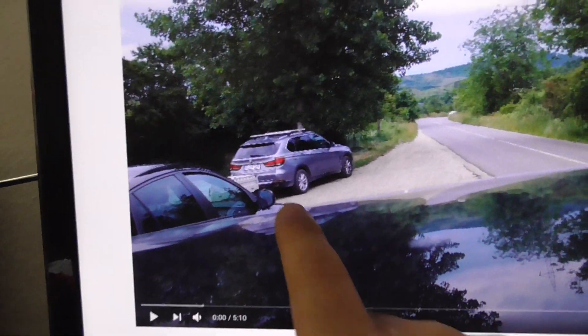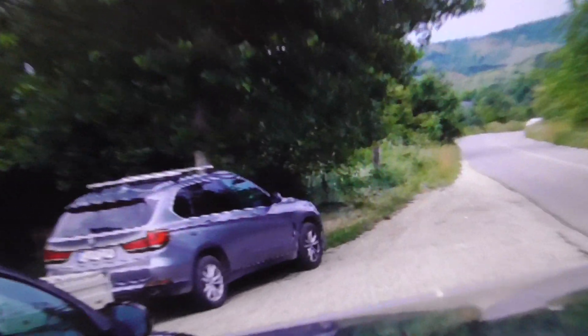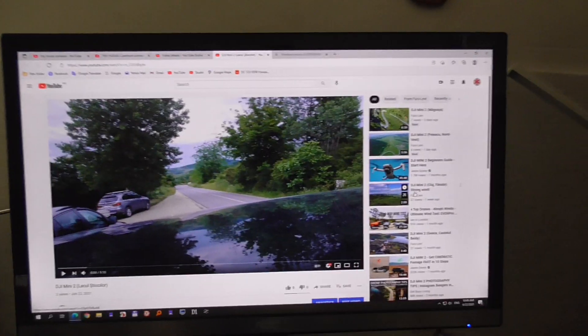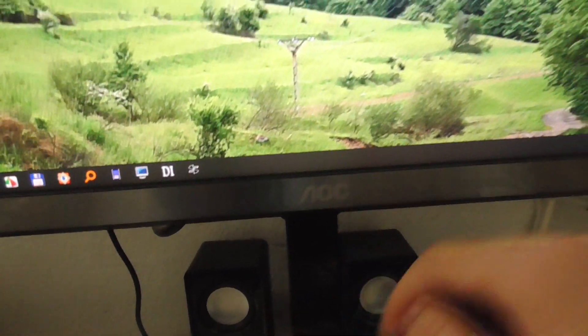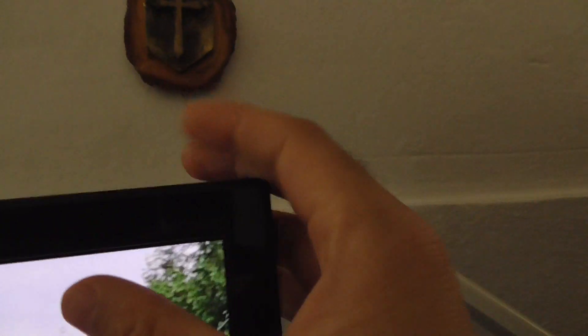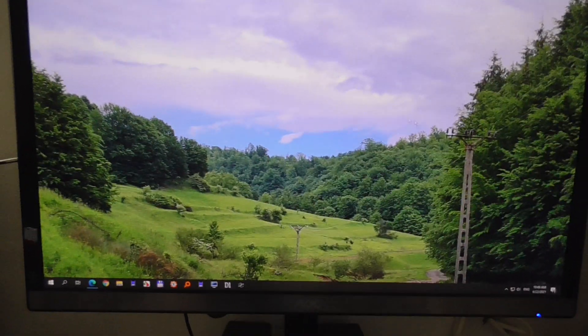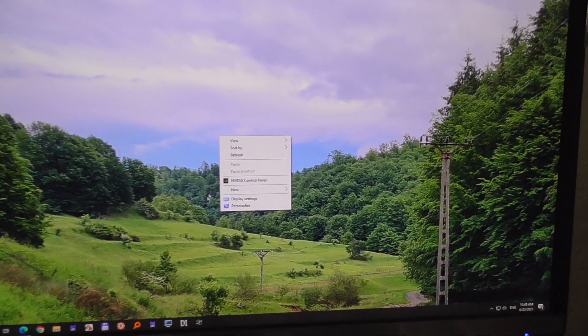The car also looks pretty ugly. So how do you fix this problem? In this case, my monitor is an AOC — you can see the model — and it's a 4K monitor.